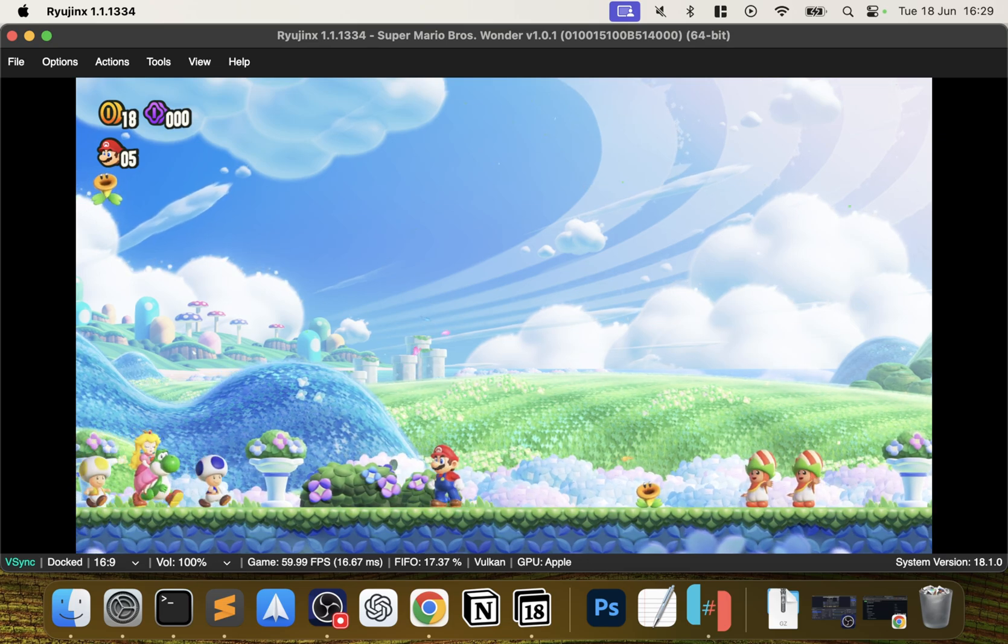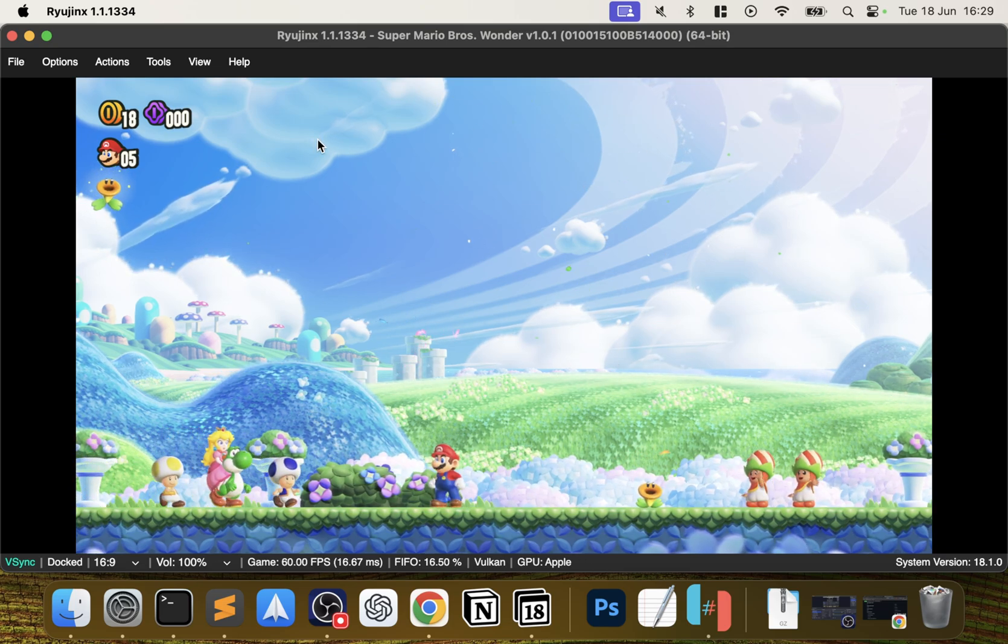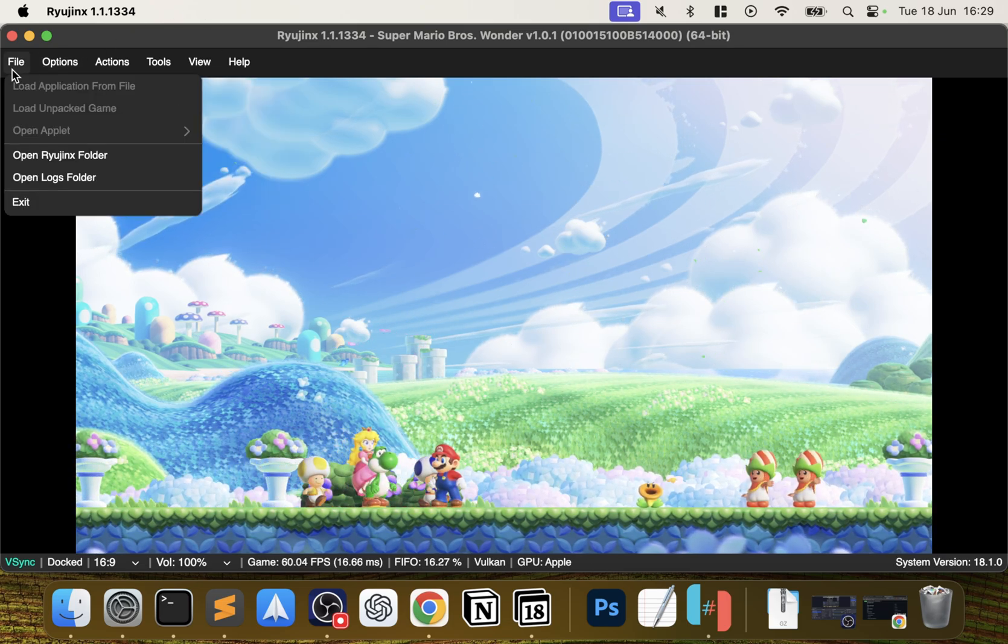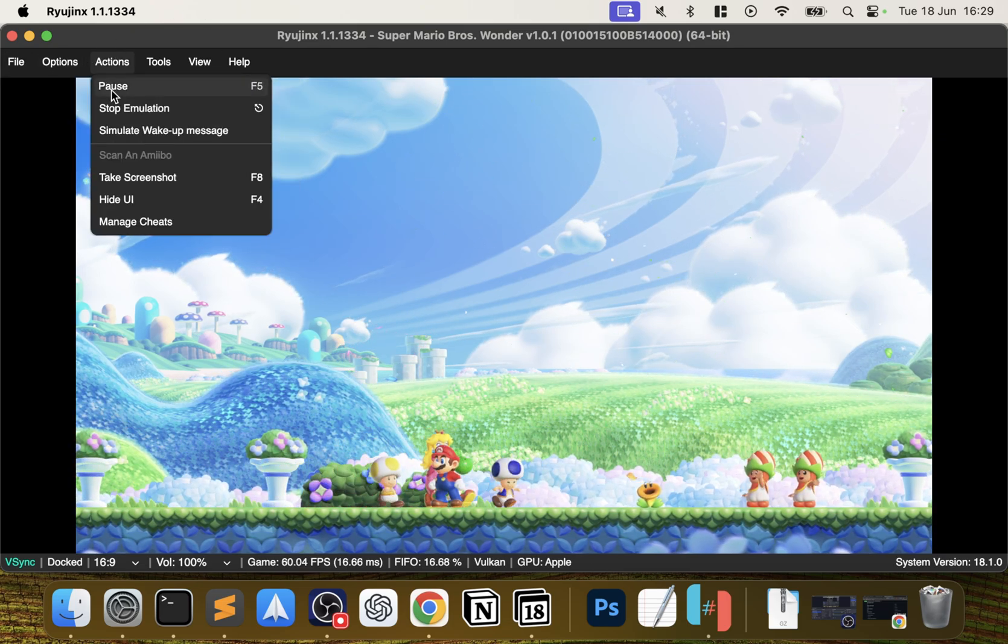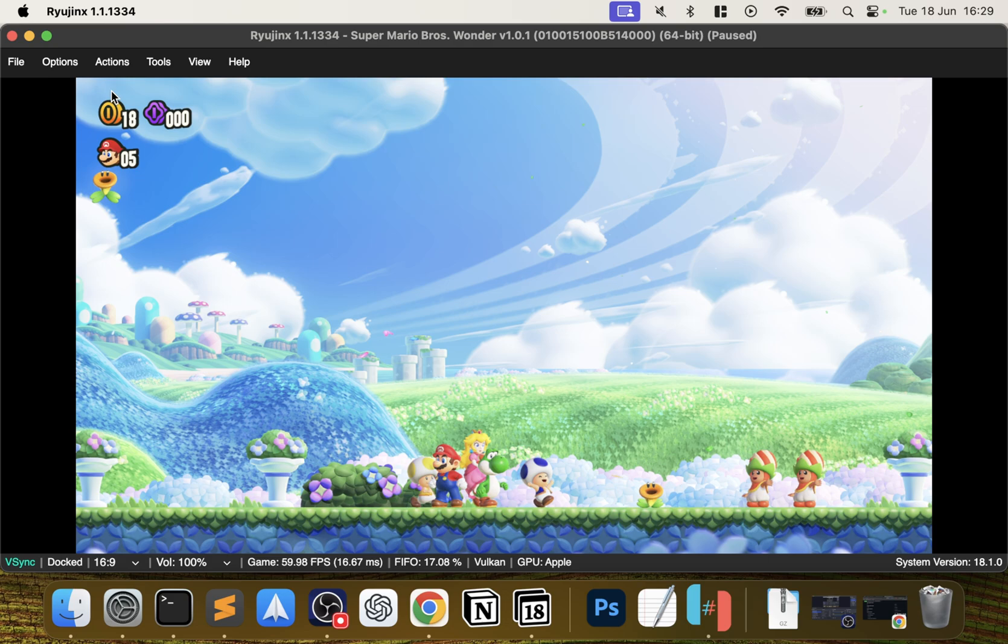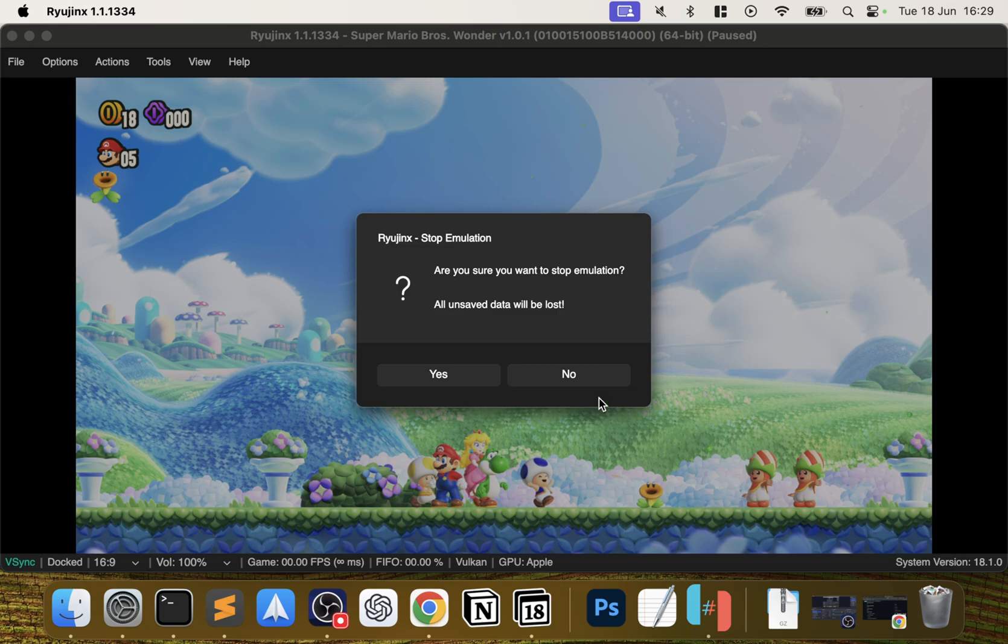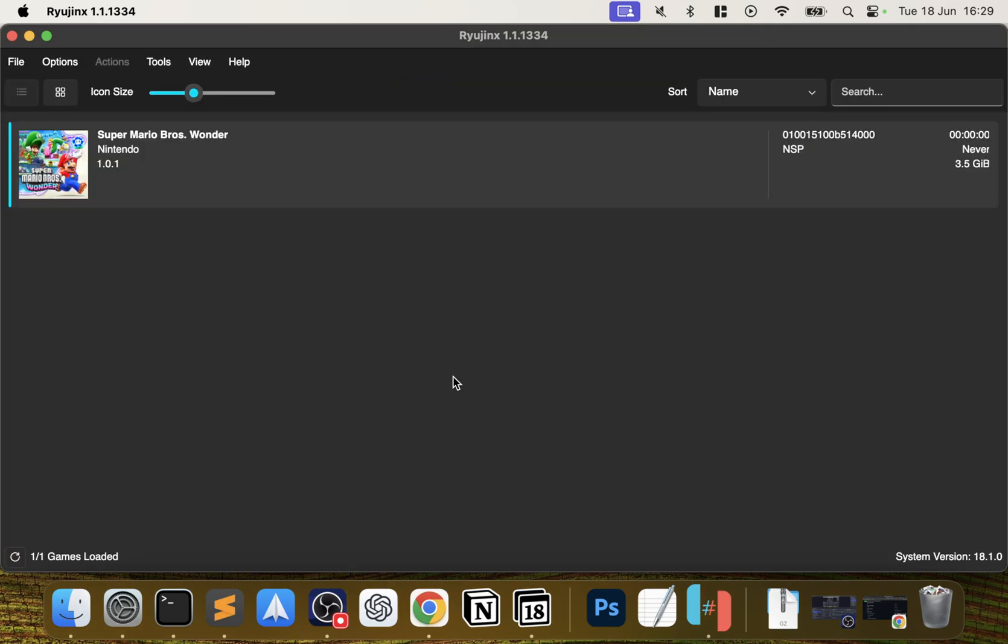If I go to Actions, you can pause it if you want to go away and do something, you can resume, stop emulation as well. I'm going to click Stop right now. There's no save states, not yet, but hopefully there will be soon.